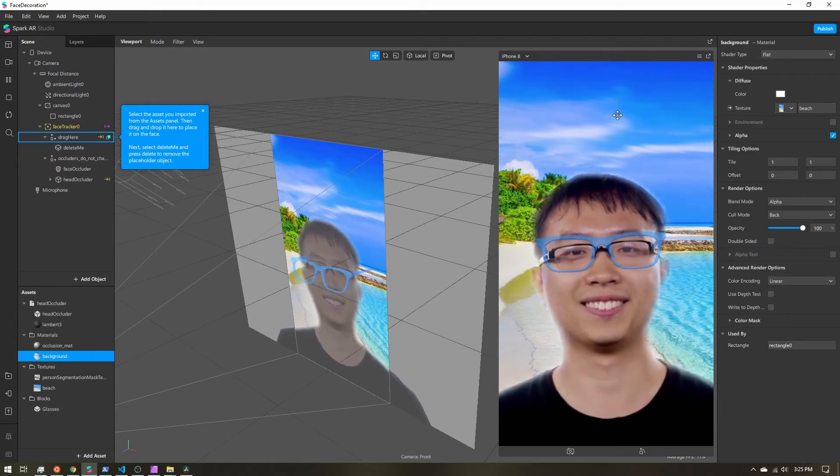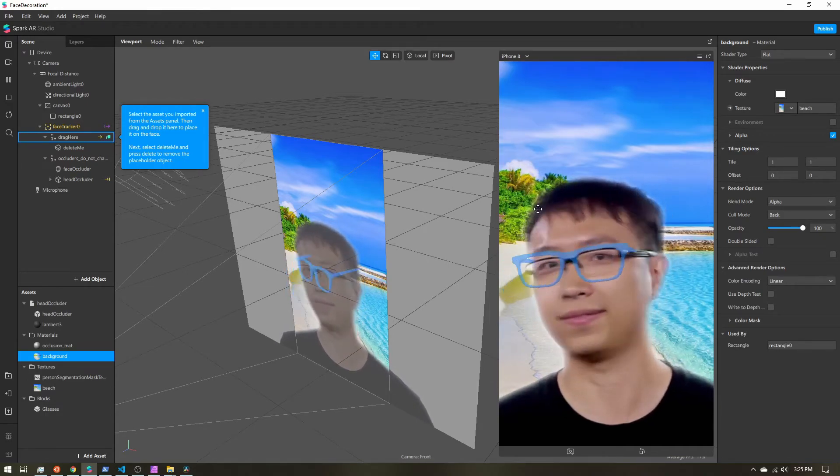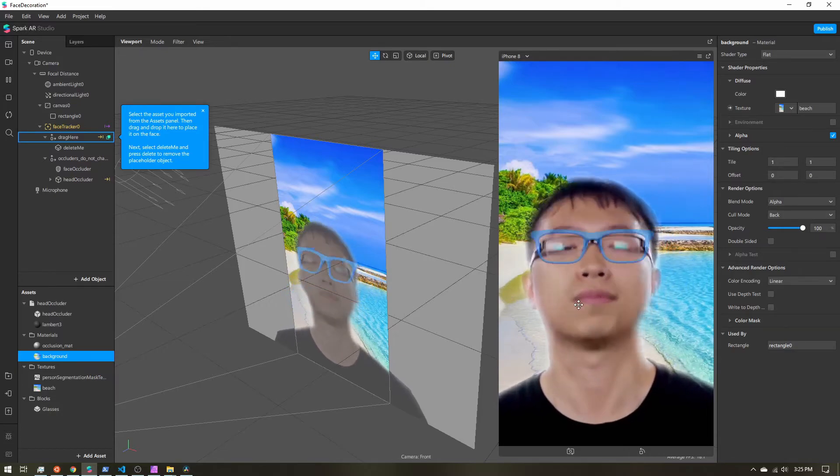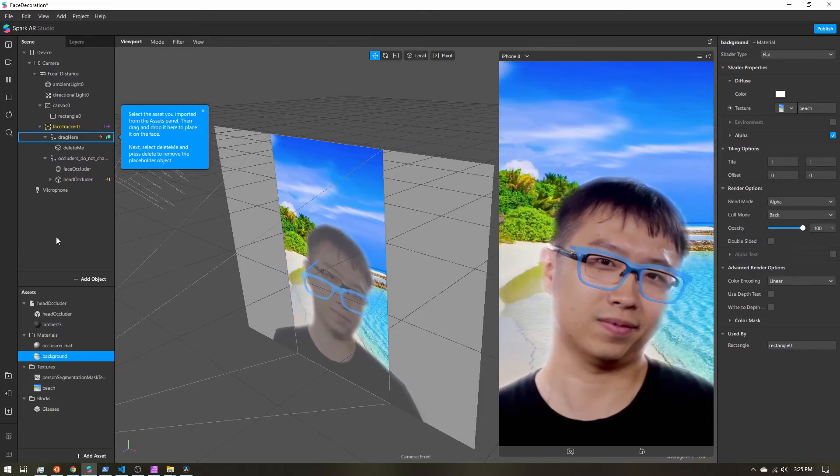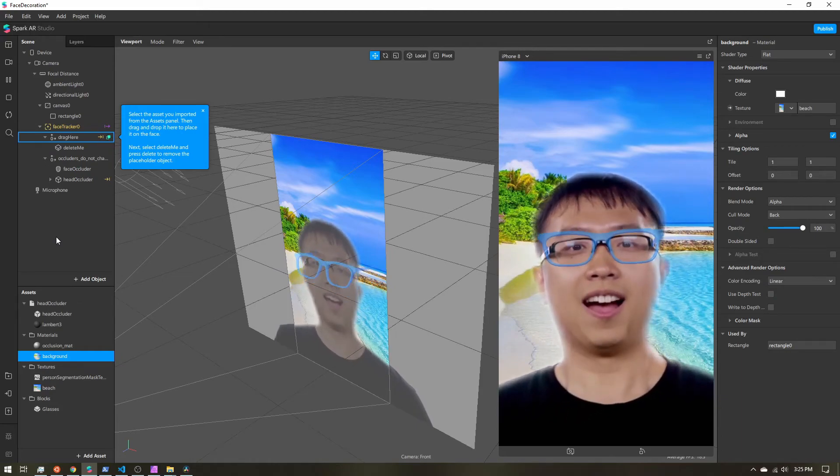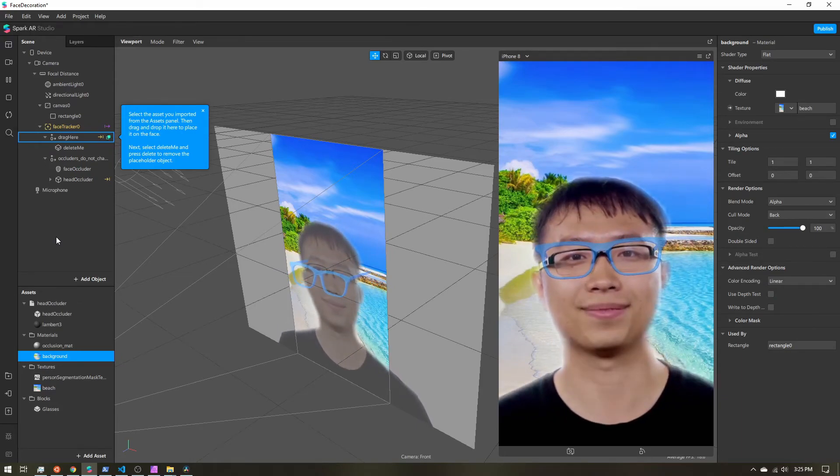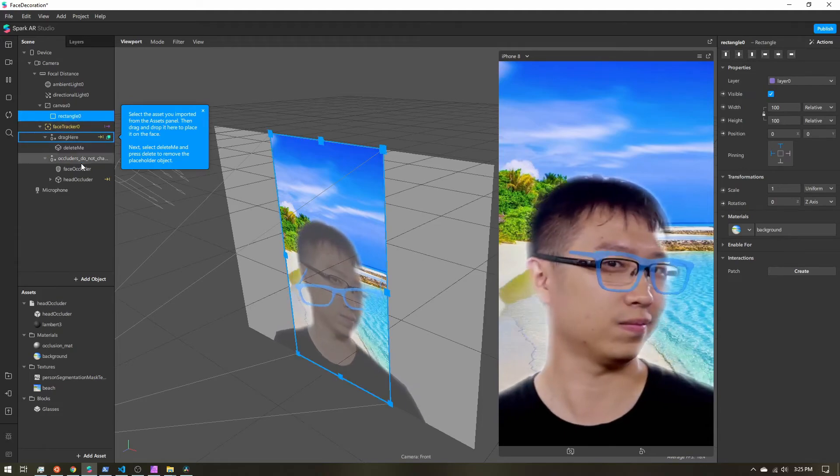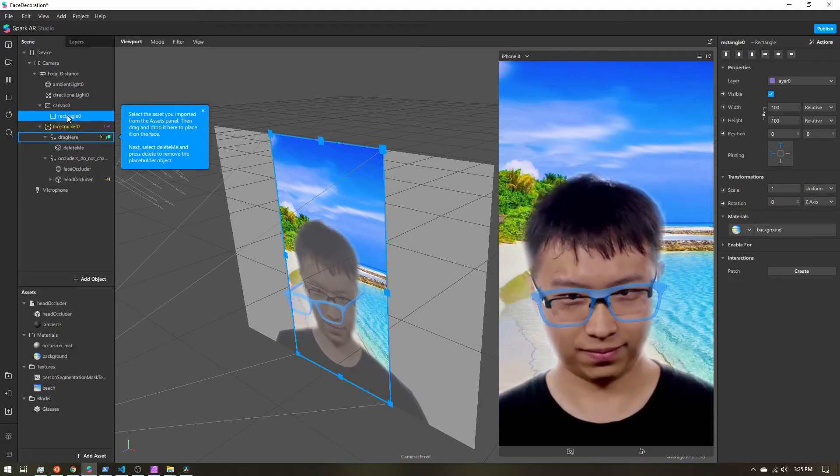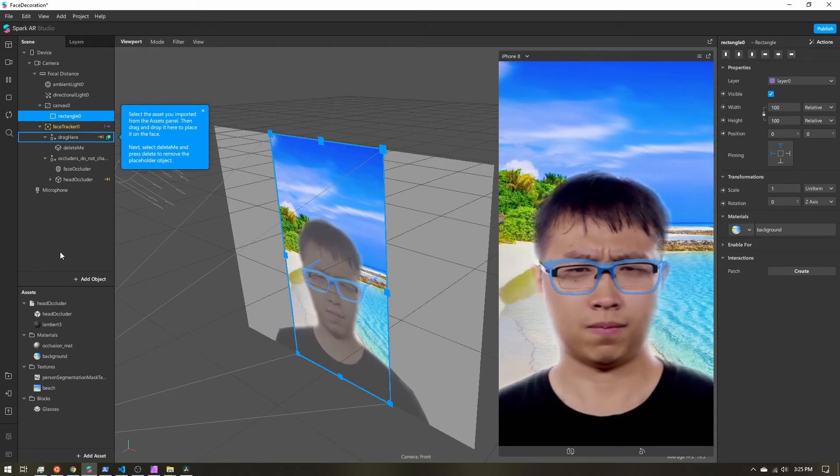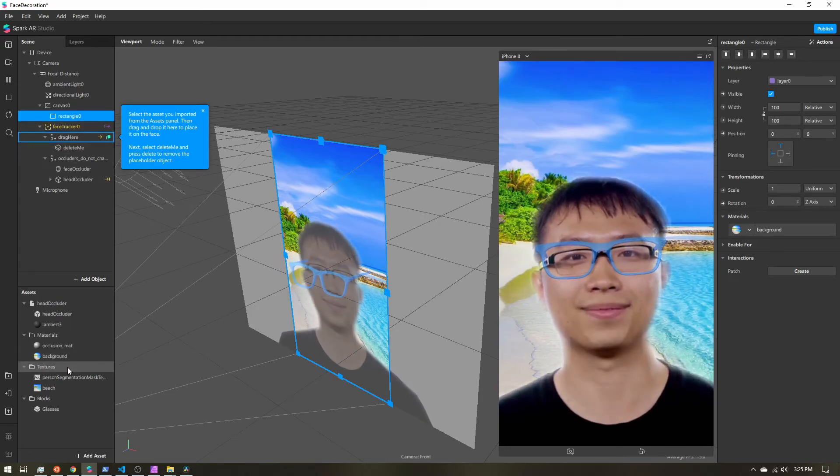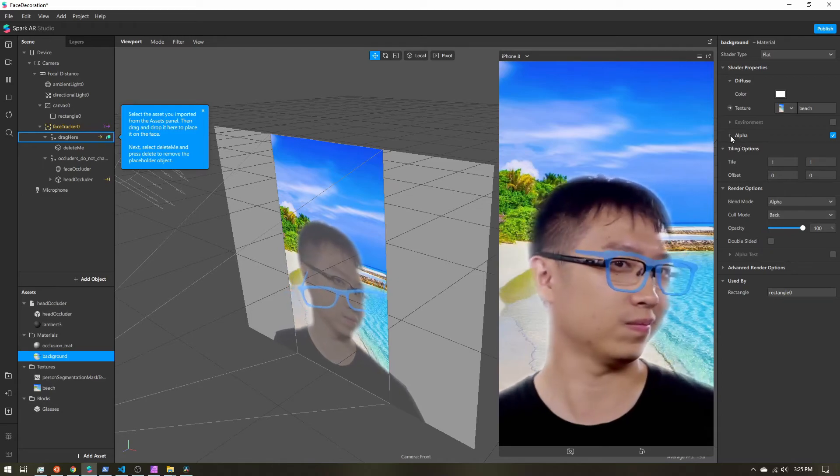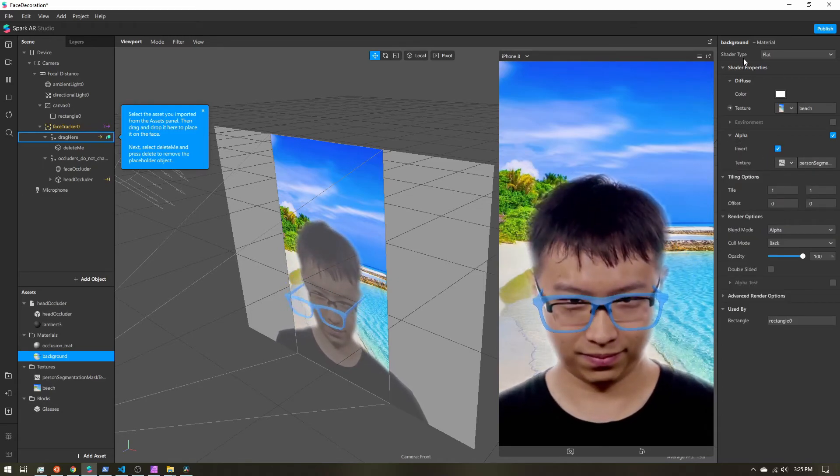At this point you're good to go and you can now publish your effect. Now a few things I do want to go over—usually in these sort of tutorials people are creating one rectangle for the background, a separate background for the user. We didn't do that because we inverted our segmentation texture when we set it as the alpha on our material.